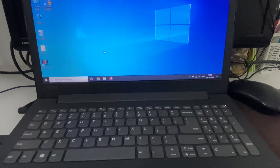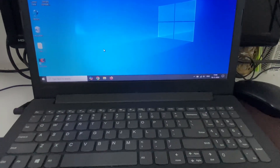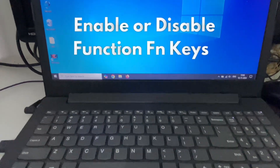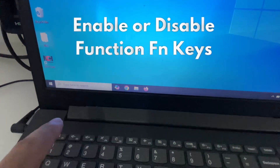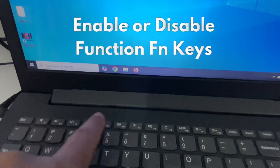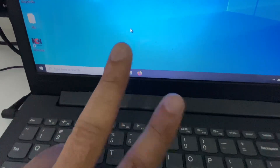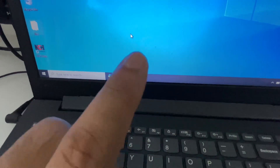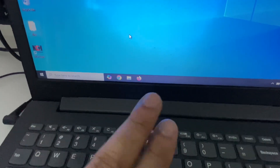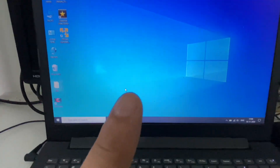Hey guys, welcome back to another video, hope you all are doing good. So in today's video we are going to see how to enable or disable the function keys. I will share two methods you can apply to enable or disable the function keys on your laptop or on your computer. So let's start with our first method.